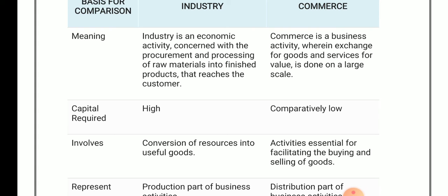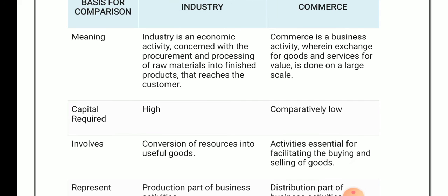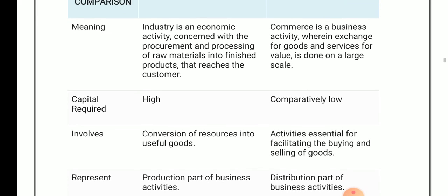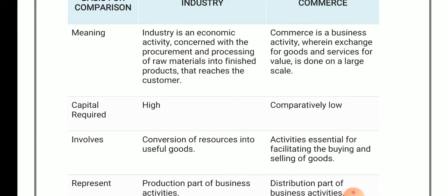Now the second point is regarding capital. In case of industry, a large amount of money is required. But as compared to industry, in case of commerce a low amount of money is required. Regarding involvement, in case of industry the conversion of resources into useful goods is the core activity.